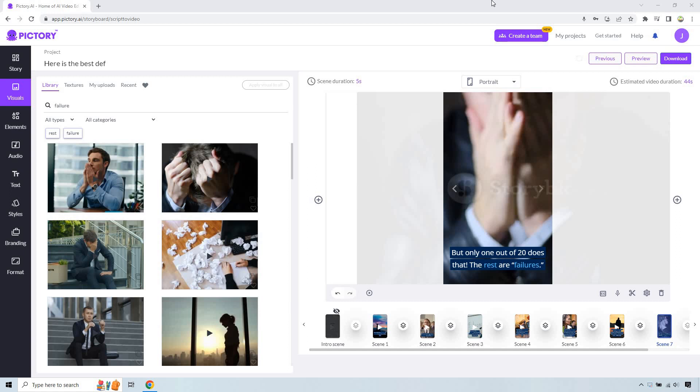If you'd like to follow along, you can use the link down below to either log in or get a free trial if you're new to Pictory. So this is just continuing off of an inspirational or motivational video I created in my previous video, but here is how it's done.